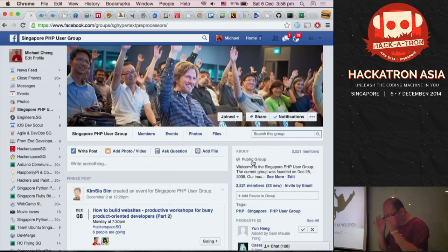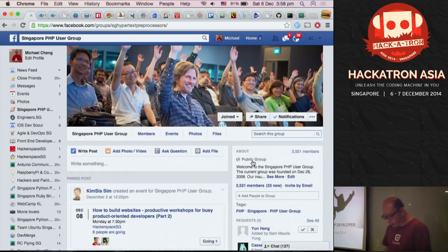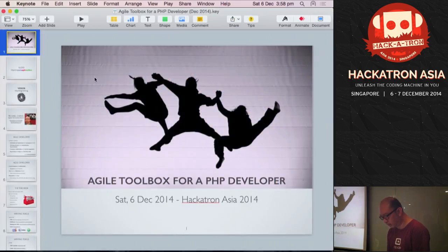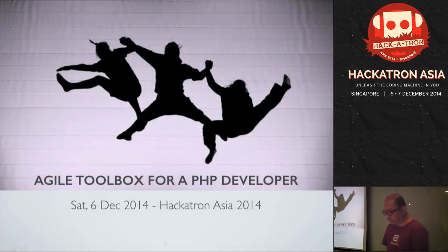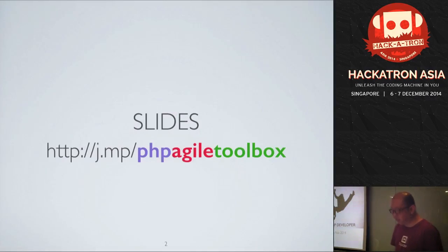Hi guys. My name is Michael. If you don't know me yet, it's fine — I'm not that important. You can find my slides online.